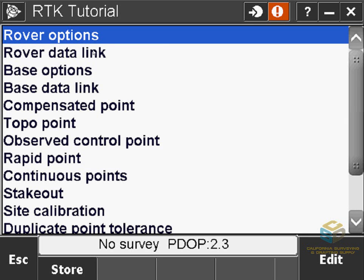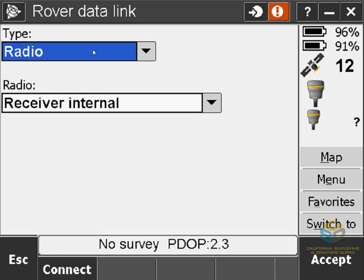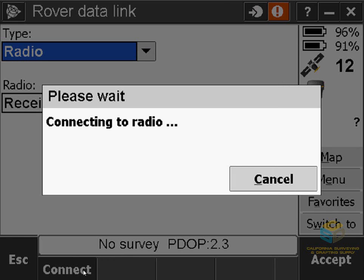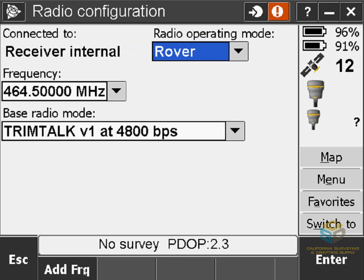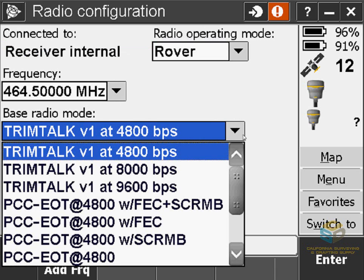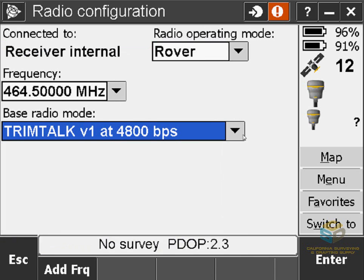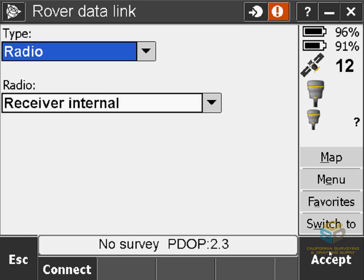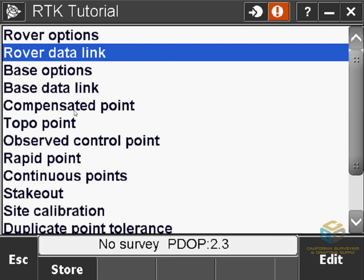Now we'll go on to the Rover Data Link — if you're using an older version of Access, this will be Rover Radio Options. Make sure the type is set to Radio and the radio is set to Receiver Internal. Then make sure you're next to your receiver and click Connect, which will allow you to access the receiver settings in the head itself. Make sure the radio operating mode is set to Rover. Remember your frequency — it just has to match your base. The base radio mode also has to match your base. In this tutorial I'll be using 464.5 MHz as the frequency and TrimTalk version 1 at 4800 bits per second for the base radio mode. Hit Enter to store the radio settings, then hit Accept to store the radio data link settings.